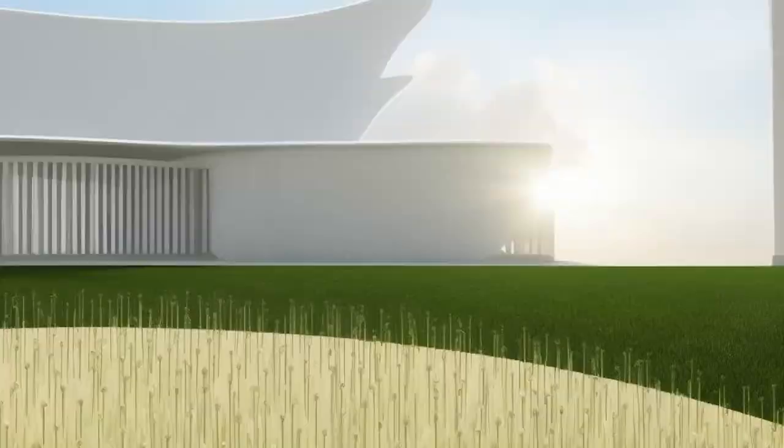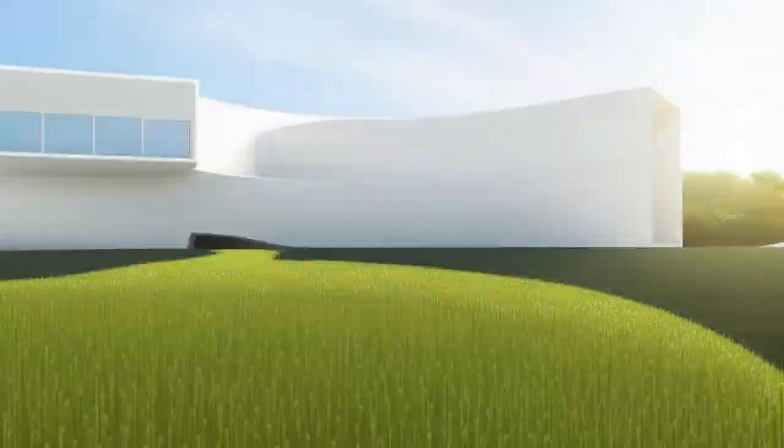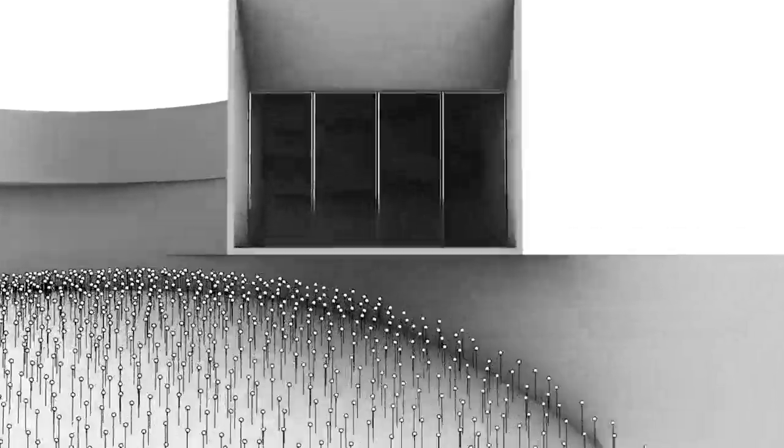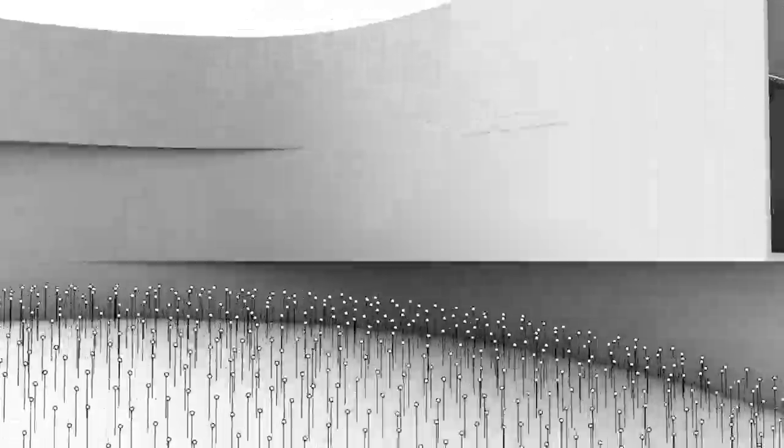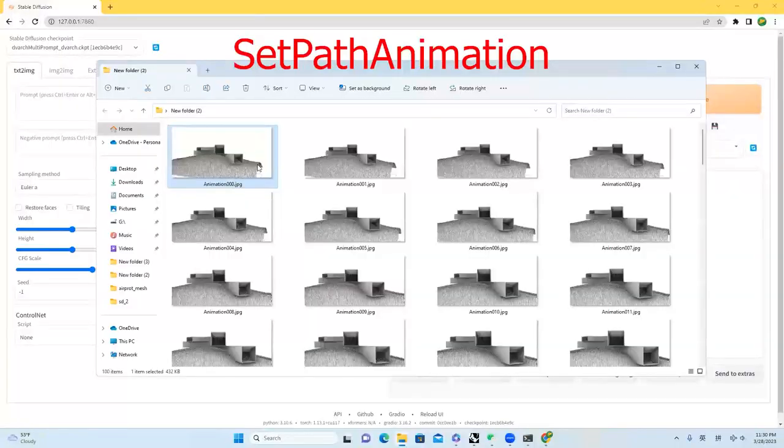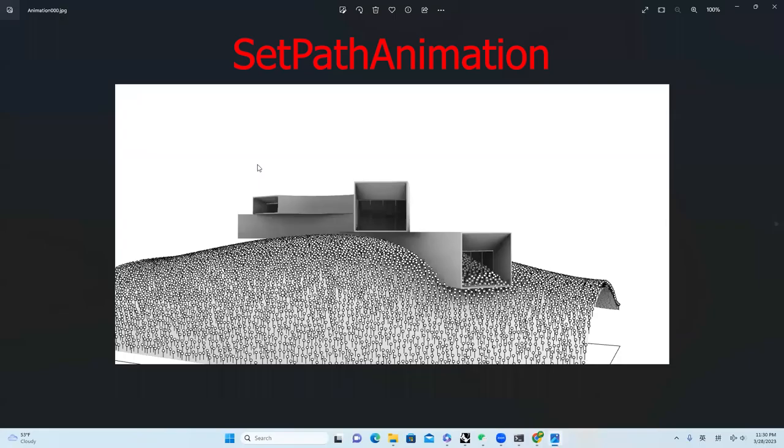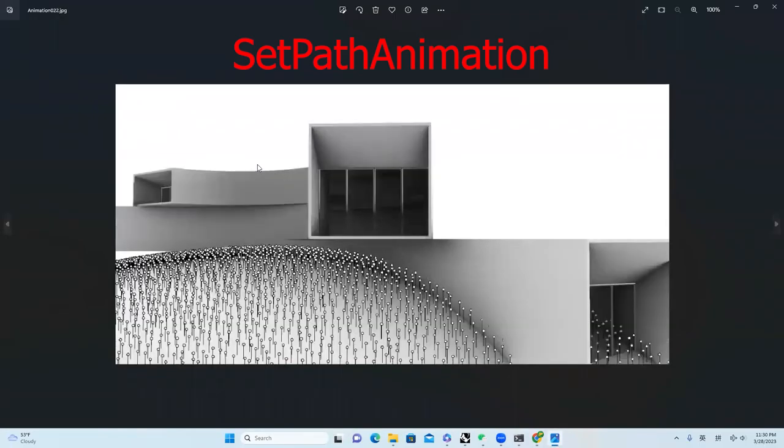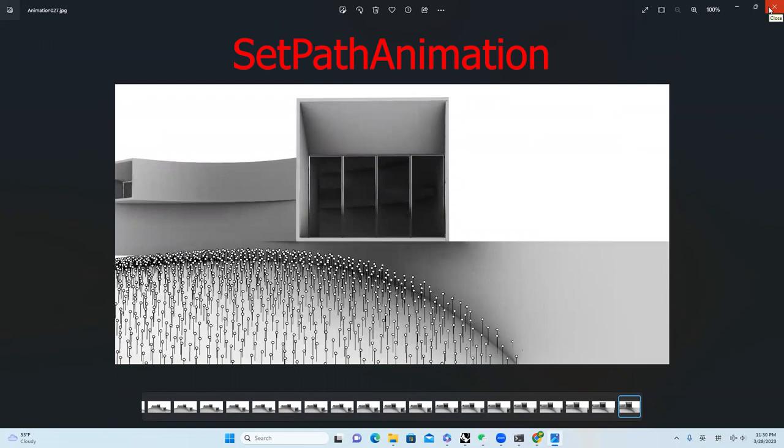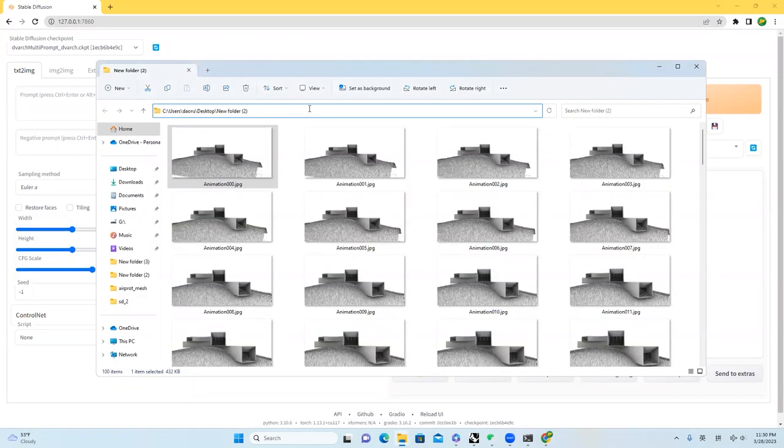Be careful, it is a video with the sequence of screenshots from Rhino. First, I generated a sequence of screenshots. You can easily make this inside Rhino by using set path animation. And then I will copy the location of this folder.